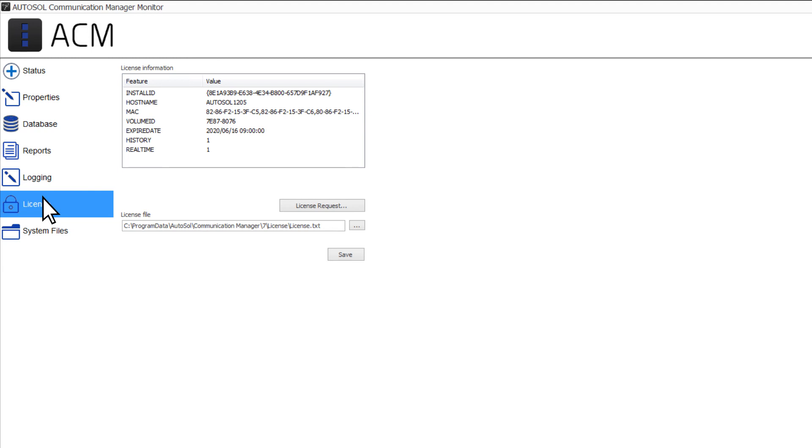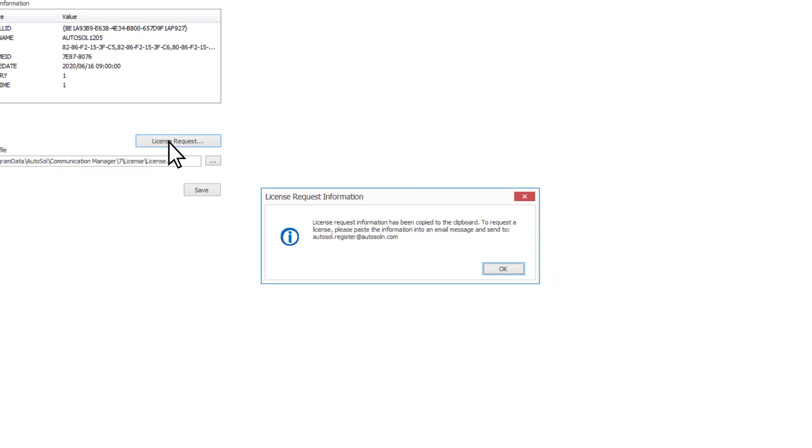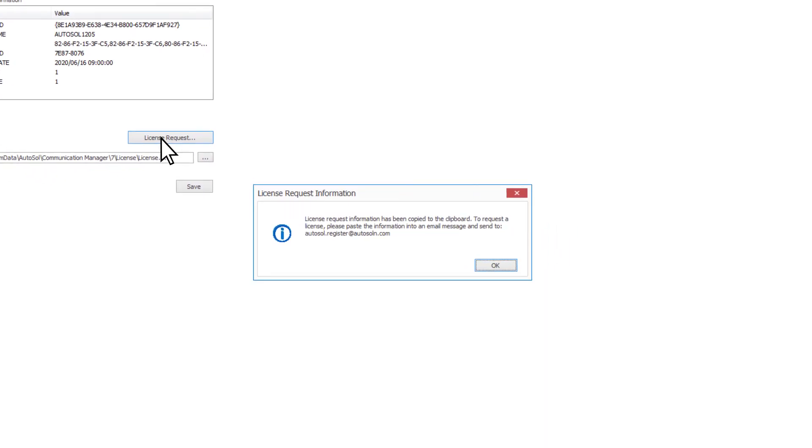When ACM is first installed, it will work unlicensed for 30 days. If you need a license, simply click on the License Request button. A pop-up window will open stating that all the information needed to request a license has been copied to the clipboard.